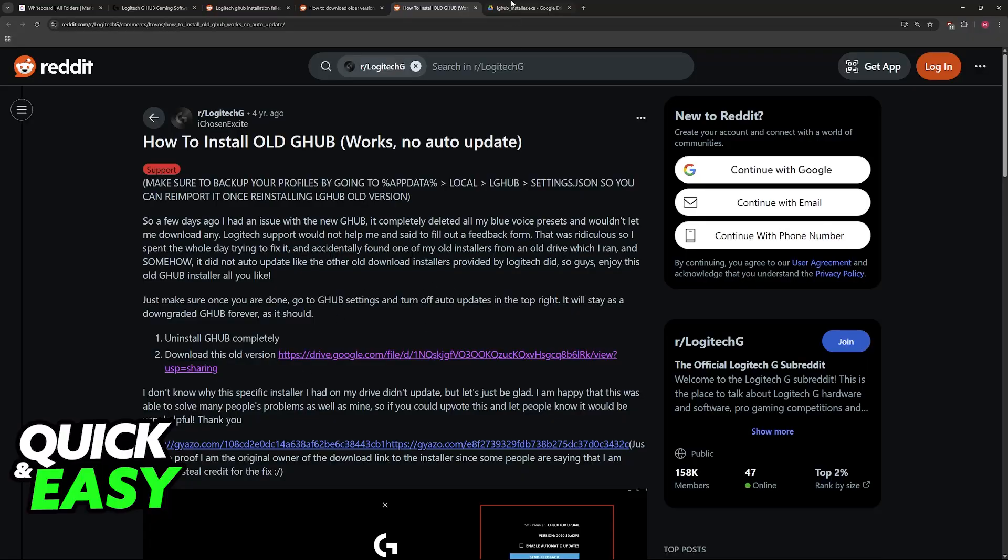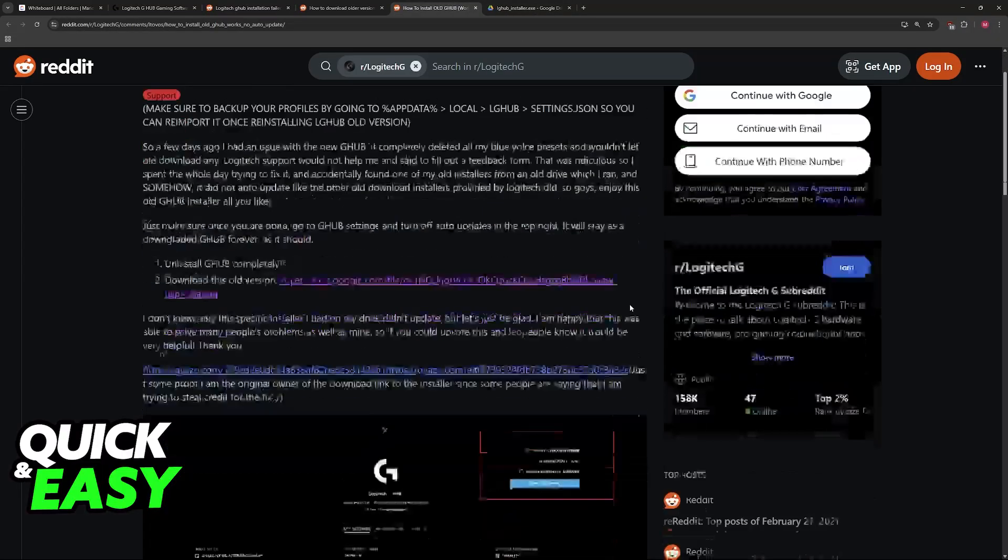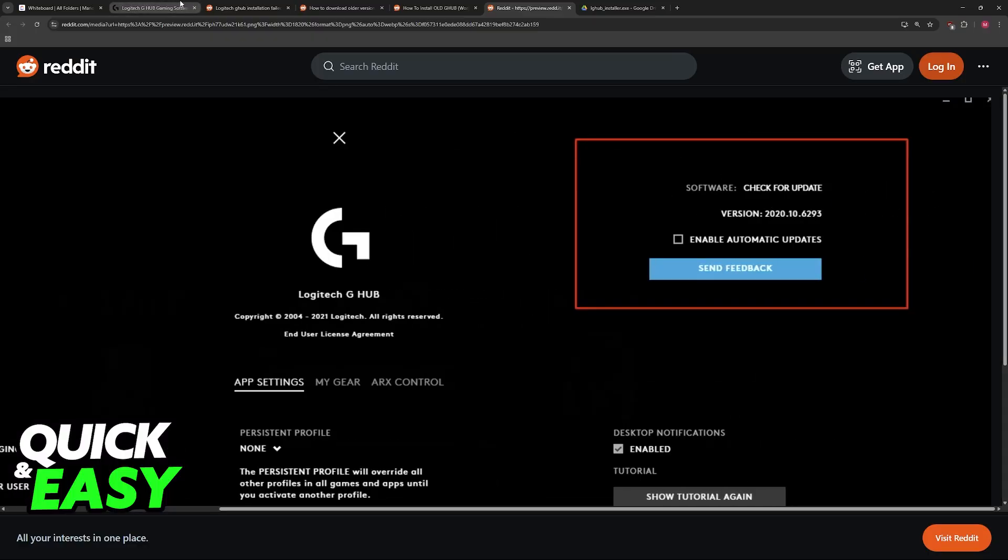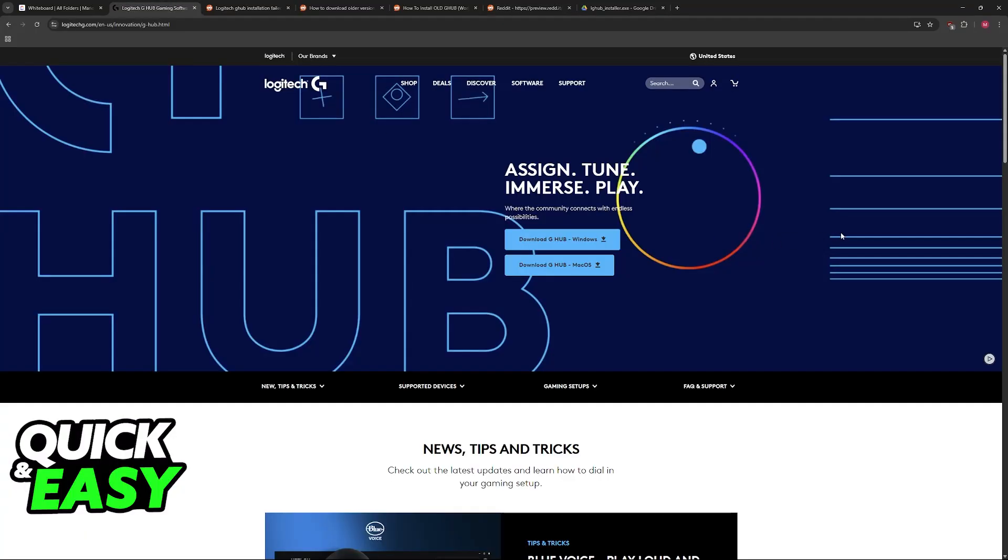When you download this old version of Logitech G-Hub from 2020, you will ensure that it is going to be more stable and that you will be able to install it on a Windows 10 PC.